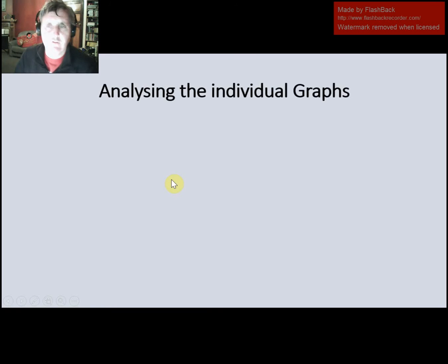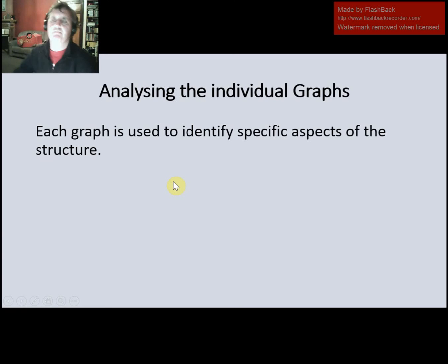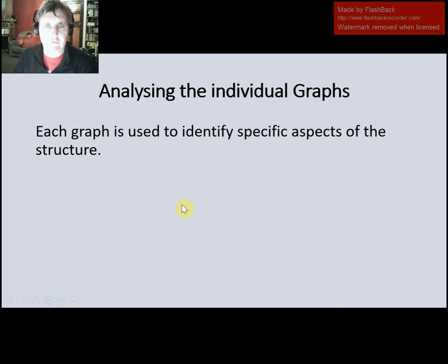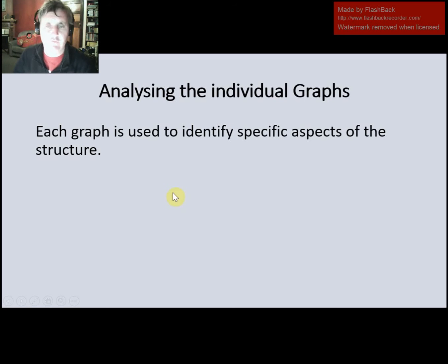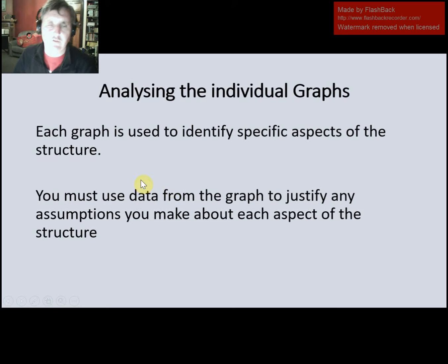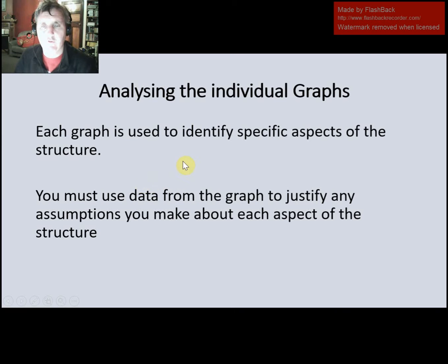When we analyze individual graphs, there are a couple of important points. The first one is that if we identify a specific aspect from one graph — let's say we identified the molar mass — we need to justify why we said it. For example, the molar mass is 47 because the M+ peak is at 47. If you don't justify any assumptions you make, you're not going to be able to get an excellence grade for this Achievement Standard.